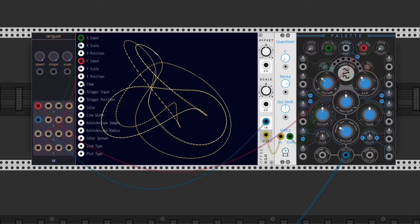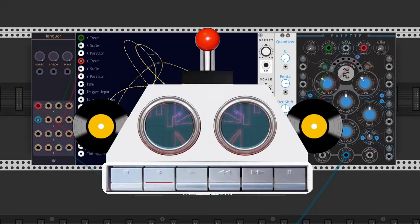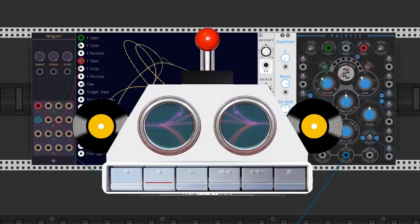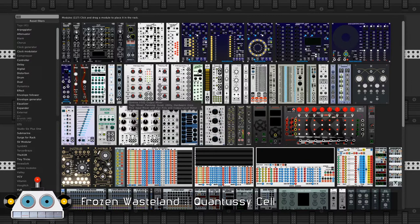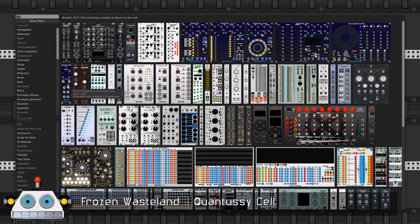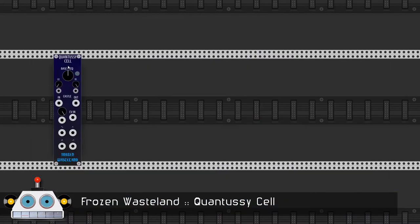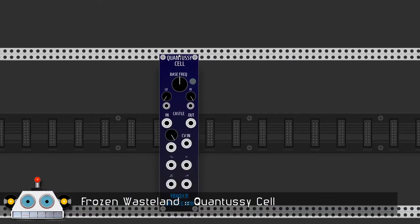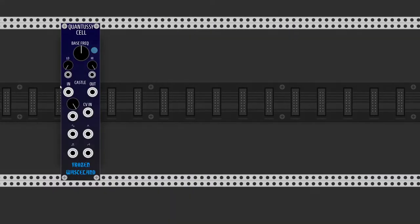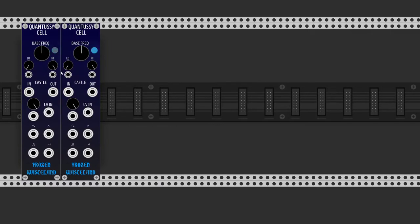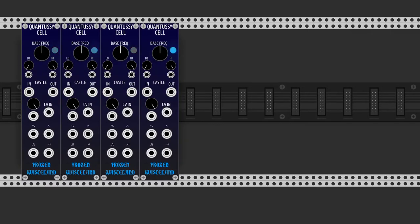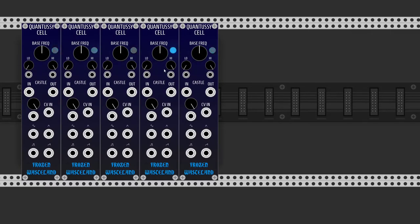Welcome back. Talking about quantum physics, let's start with QuantaC Cell by Frozen Wasteland, based on work by Peter Blasser and Richard Brewster. We will add five instances and make what's called a QuantaC ring.